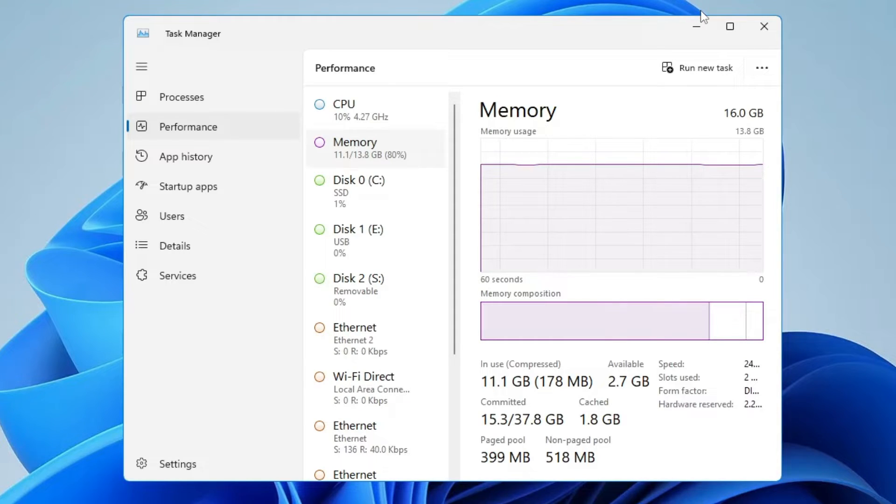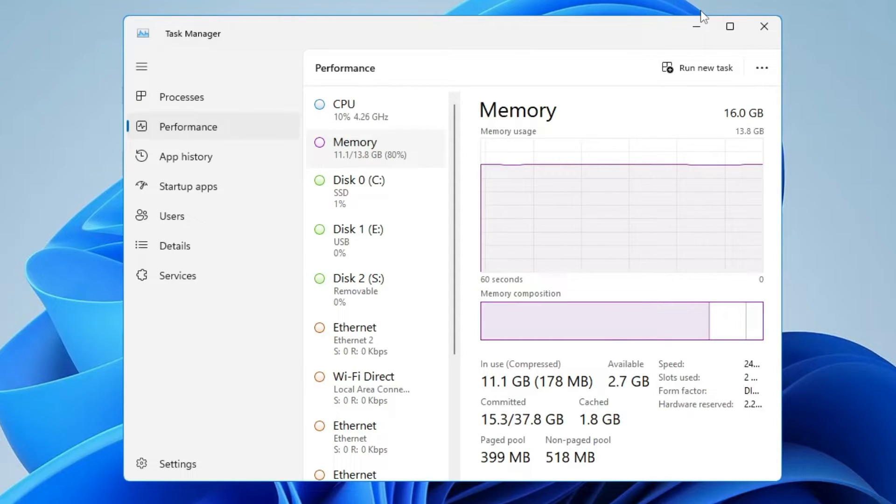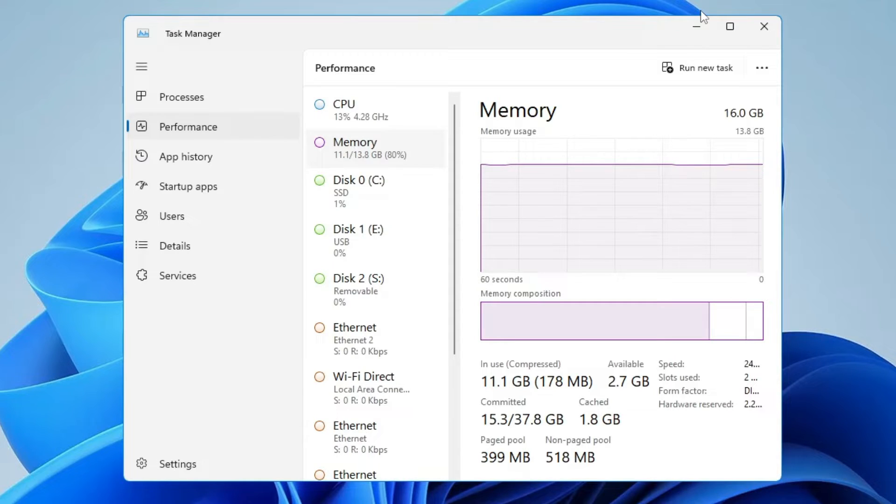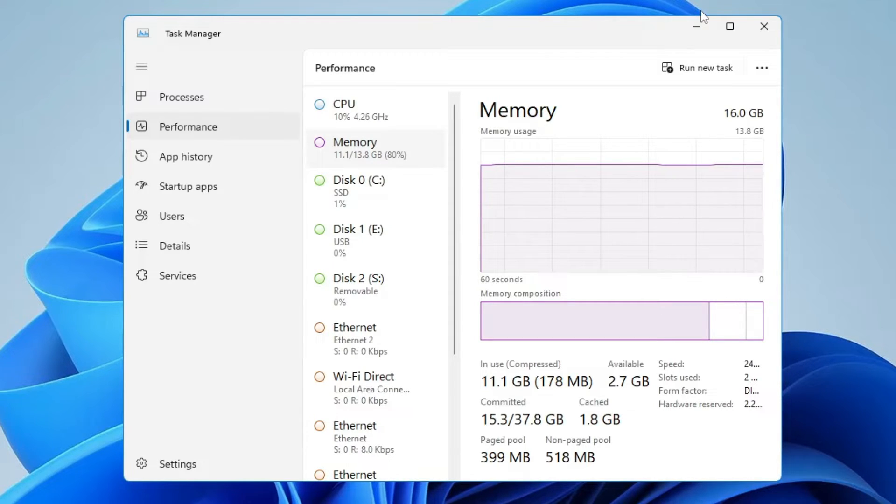Hello everyone, welcome back to Tech Genie. In this video I will show you how to clear the RAM cache on Windows 10 and Windows 11 to improve the performance of your PC and laptop.